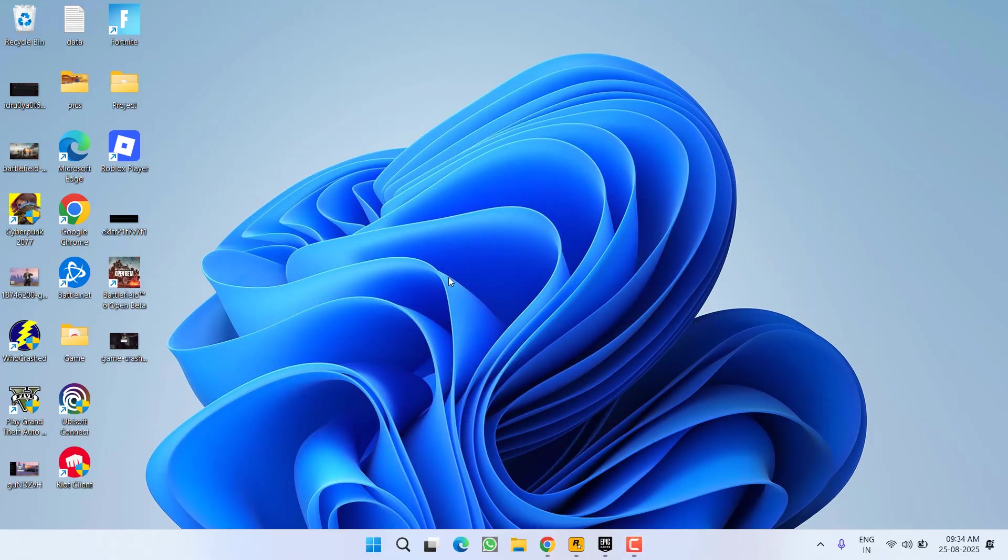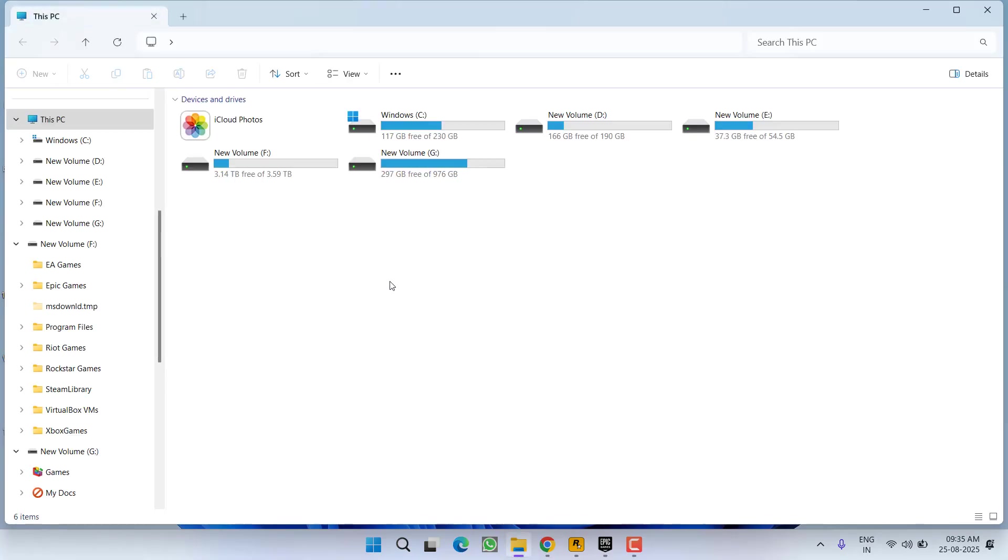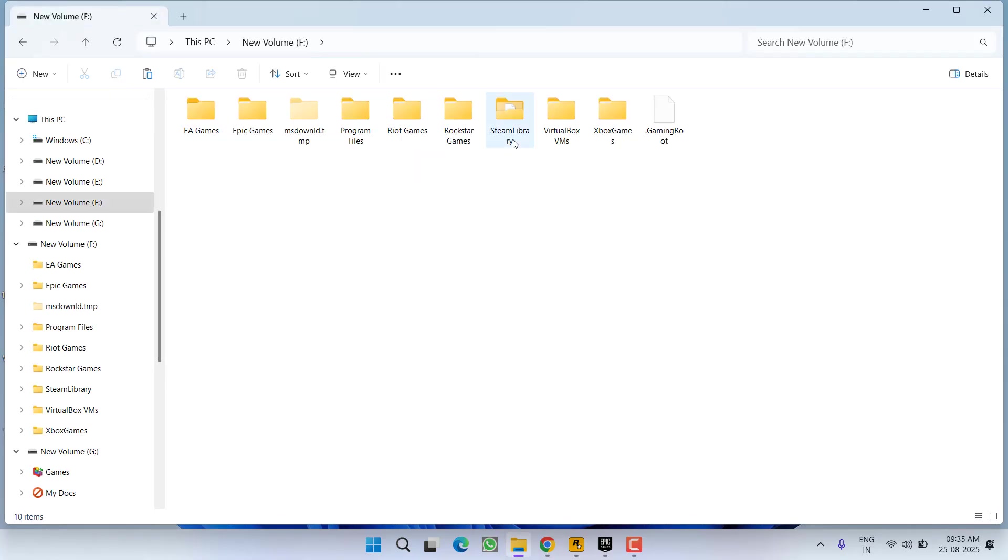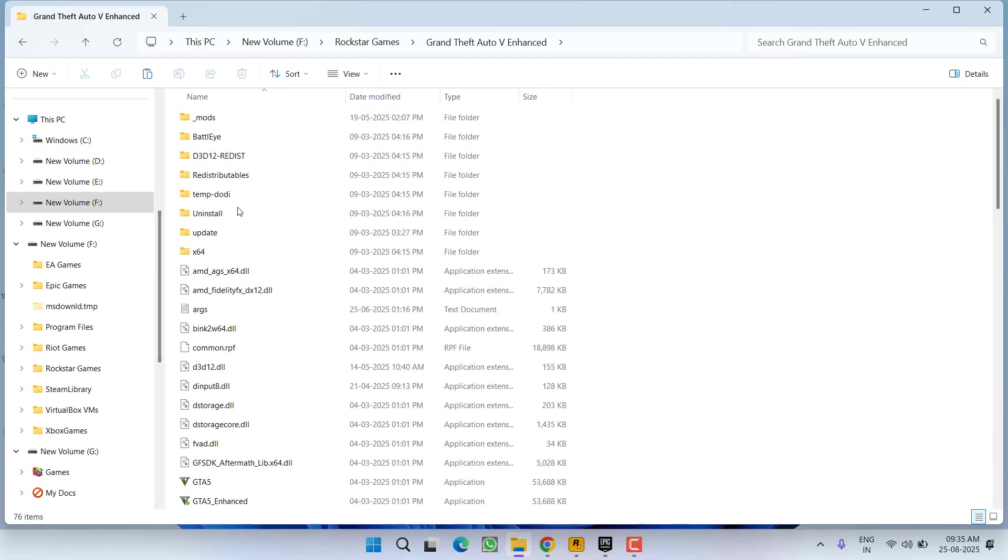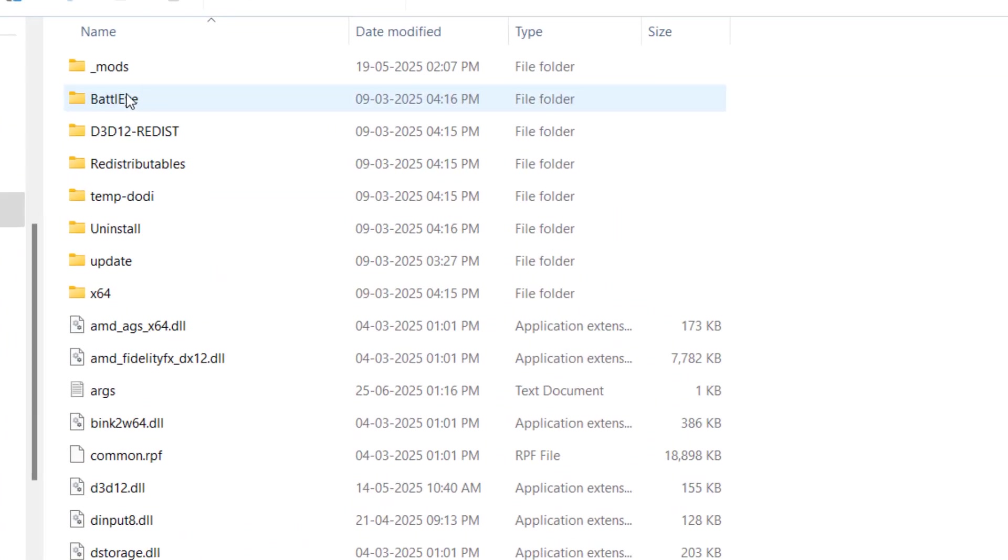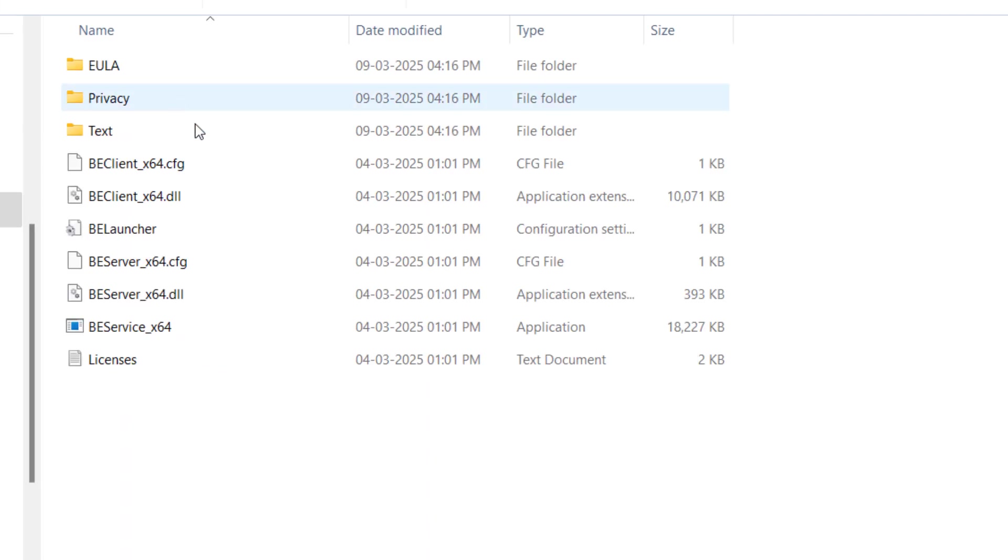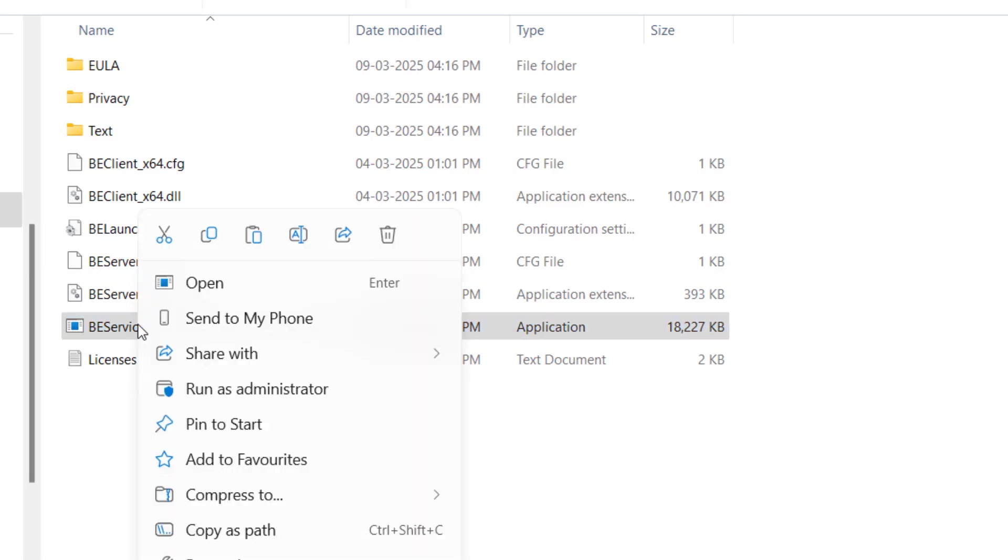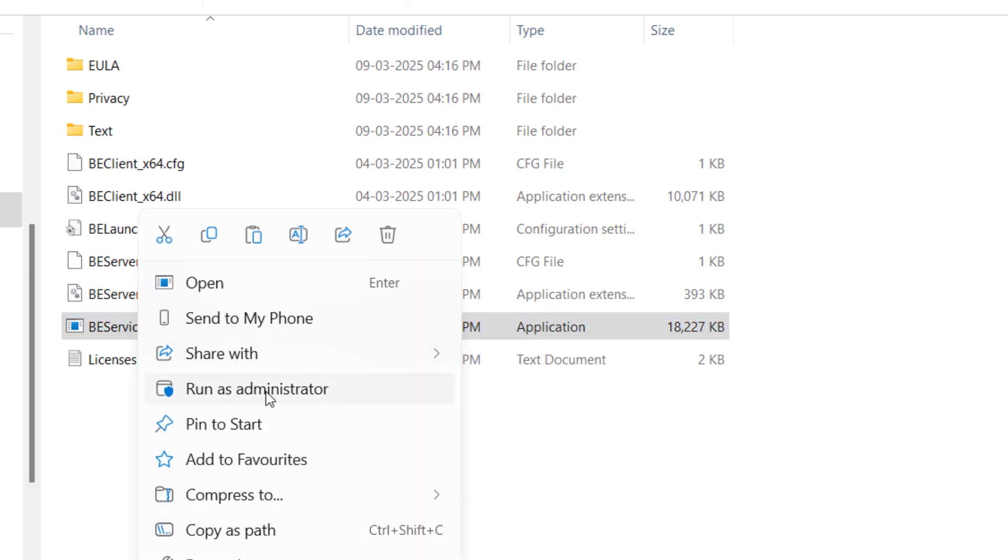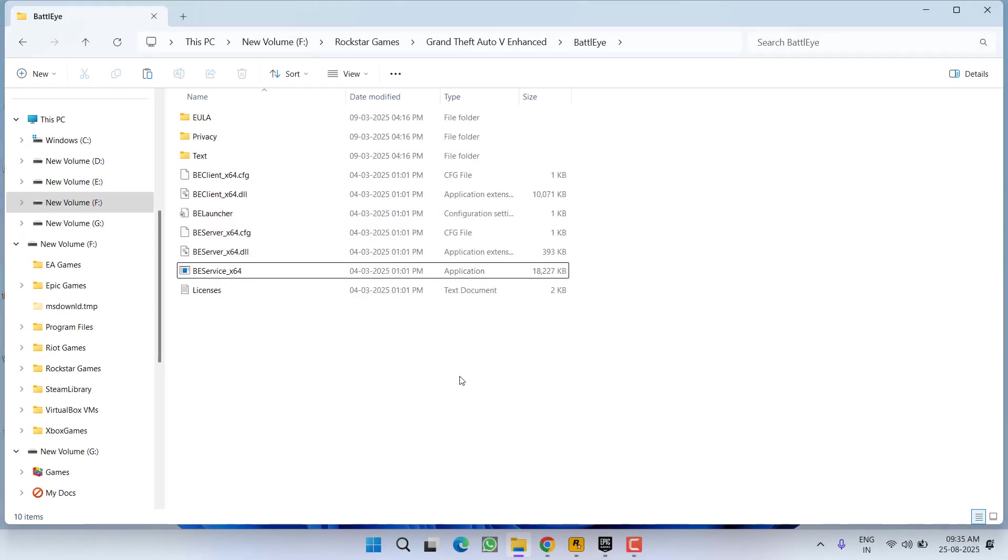Install BattlEye if you have not installed it. There are two ways. Either open the game directory. In the installation directory you will find a folder with the name BattlEye. Open it. Here you will find BE Service_x64. Right-click on it and choose Run as Administrator and this will install BattlEye.